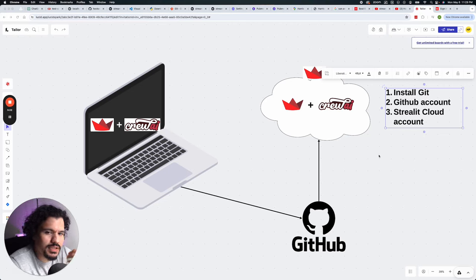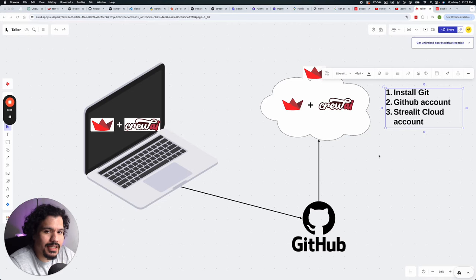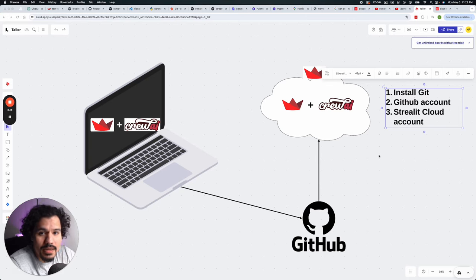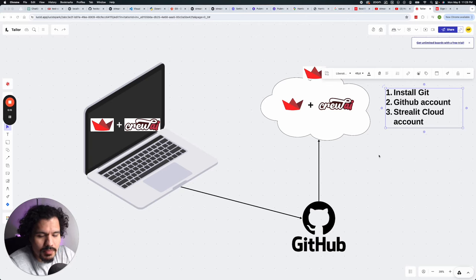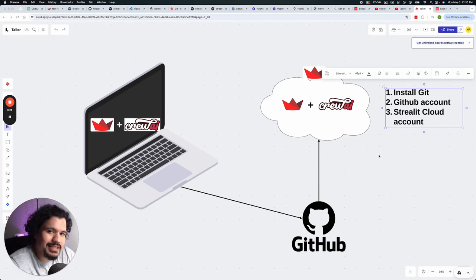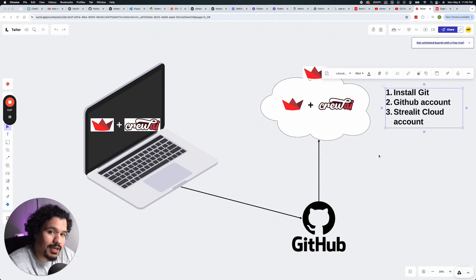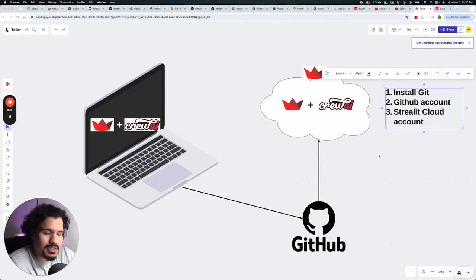In this video, we're going to go over some of the requirements and tools that you're going to need in order to deploy your Crew AI application. Now, that sounds a little bit stressful, a little bit overwhelming. Don't worry about it. I'm going to break down the concepts first, and then in another video, we'll actually do the implementation.